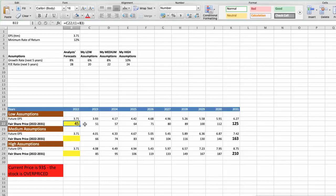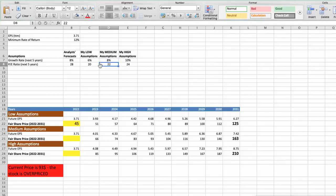Second scenario: Starbucks will have average performance in the next 5 years. Future growth rate would be average at 8%. In this case, the fair value of the stock today would be $59.